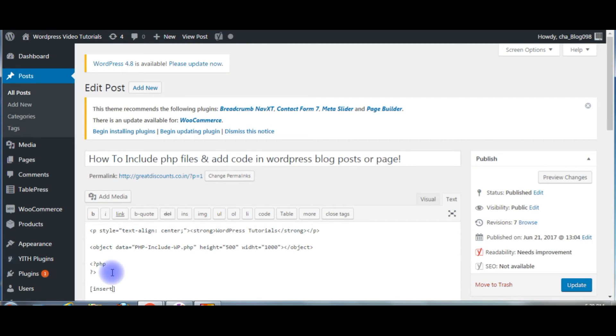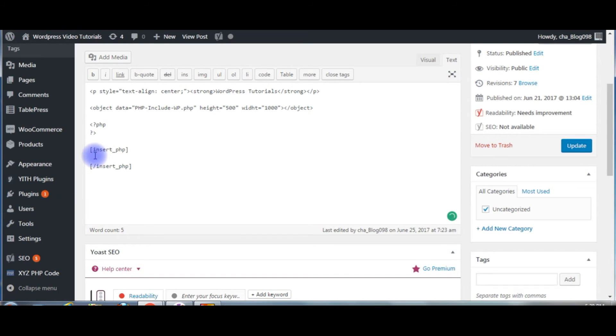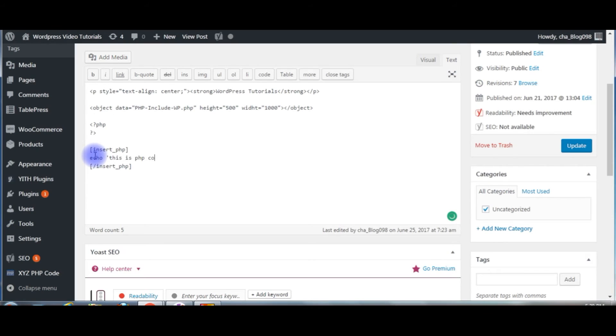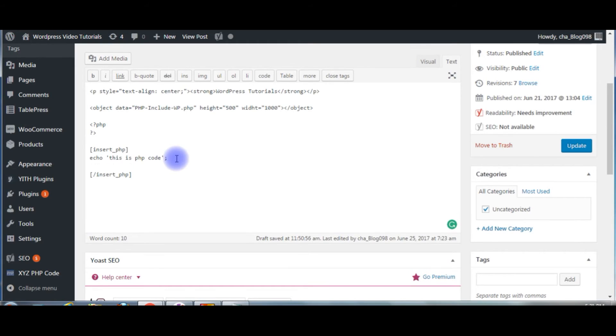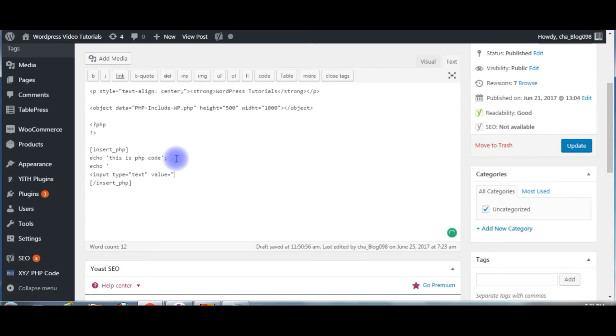Now we can write here PHP code. Echo, this is PHP code. Echo, type equals text, value equals name.